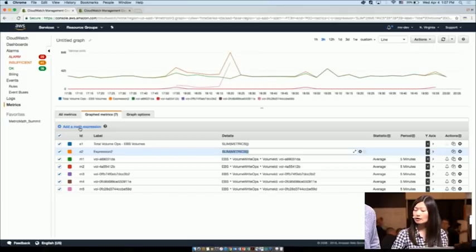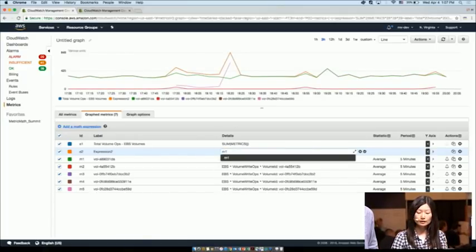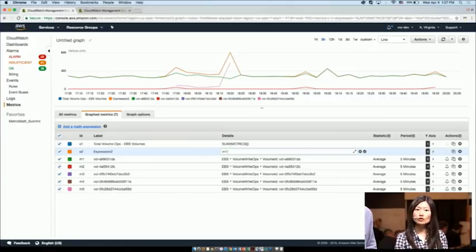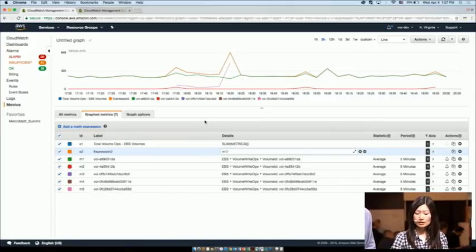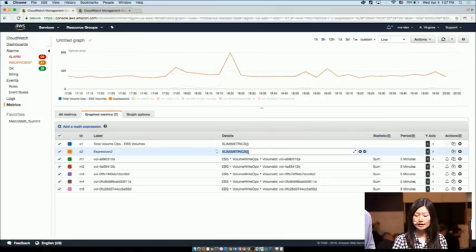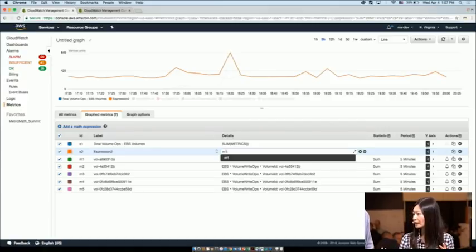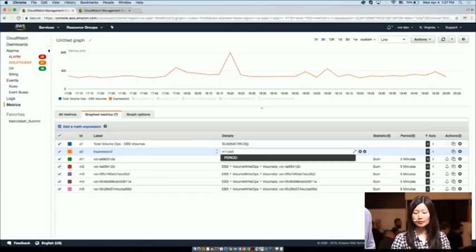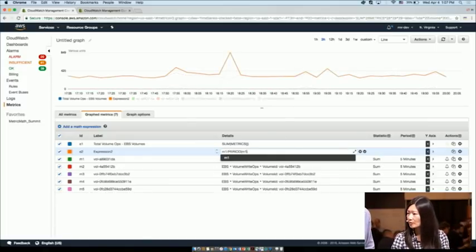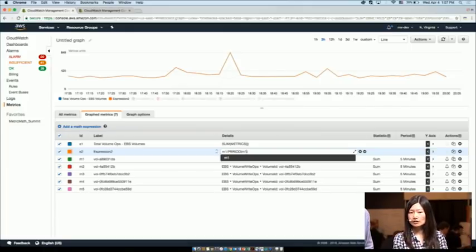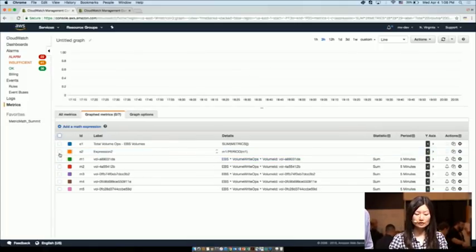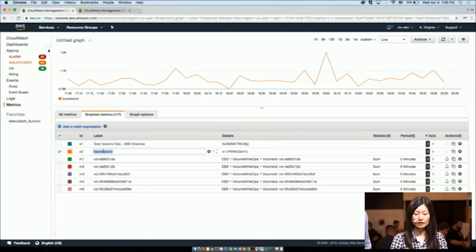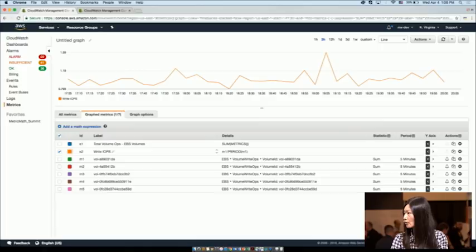The total write ops is a really interesting metric, but what I really want to know is my throughput — my rate metric. So I'm going to add another math expression. I'll take metric M1 and divide the volume write ops by the total number of seconds in that metric period. The metric period is set to five minutes, so rather than calculating that myself, I'll make CloudWatch do it for me using M1 divided by the period function, which automatically calculates that. As I'm typing, CloudWatch auto-suggests functions and metric names to help build the expression. I'll click enter, hide the others, and show just the new expression — I've converted it into a write IOPS metric.